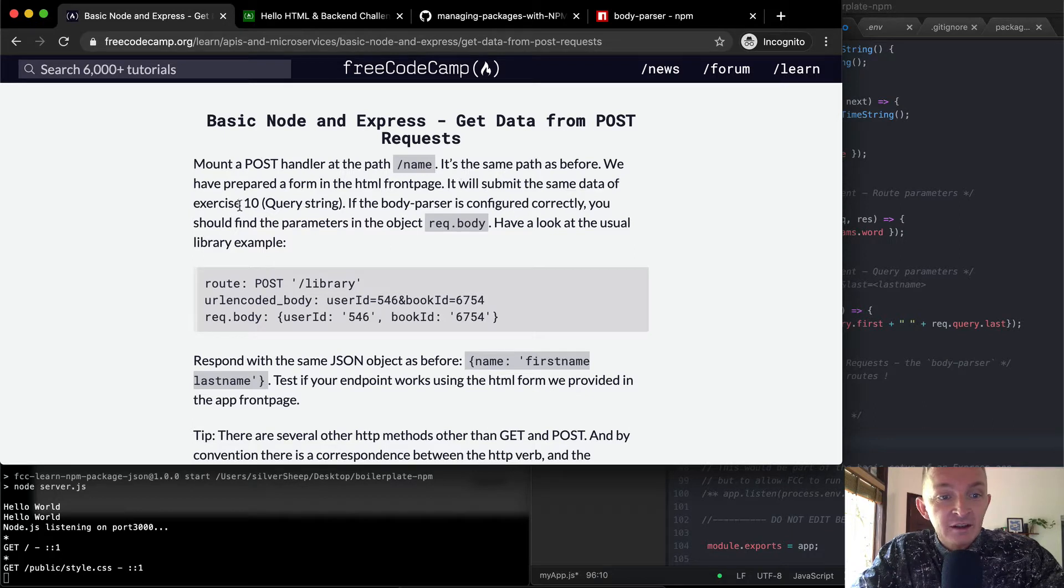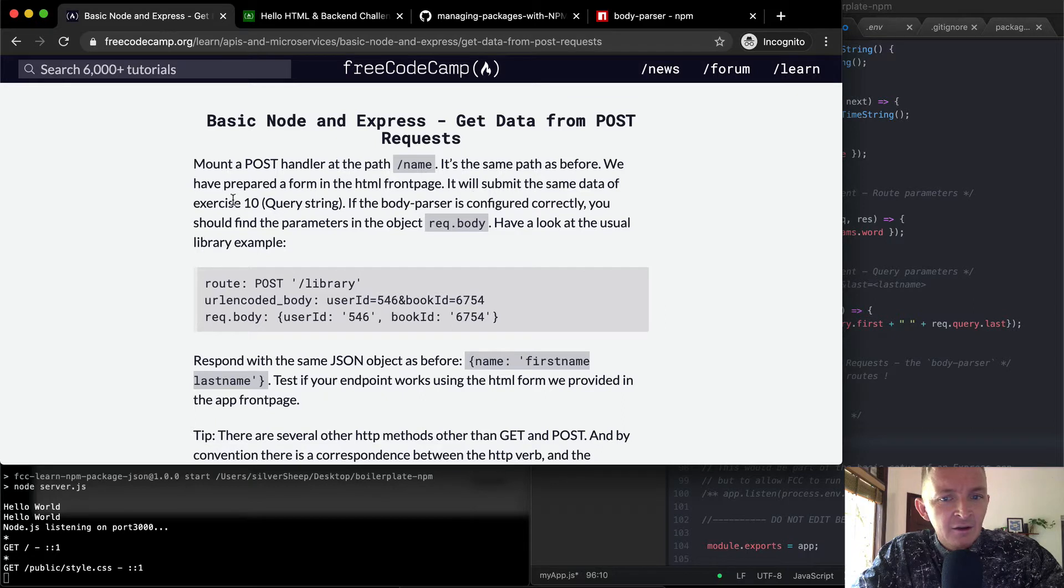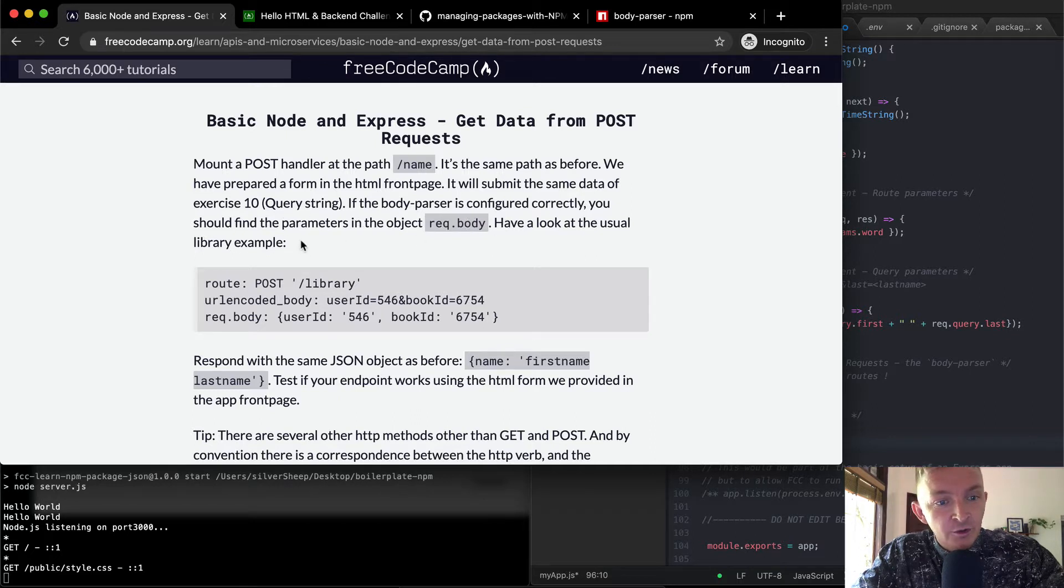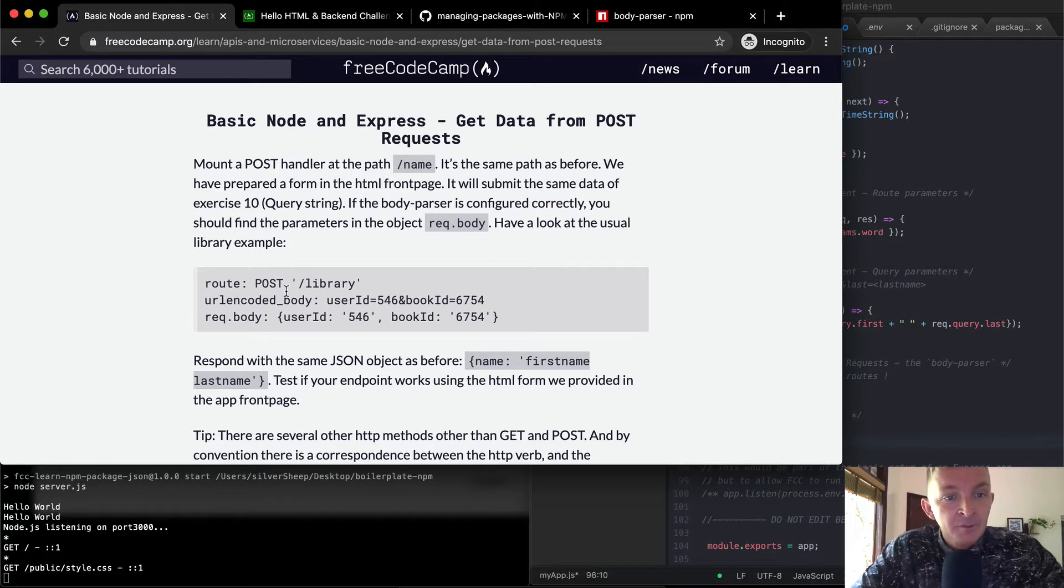It will submit data of exercise 10. It will submit the same data of exercise 10 in the query string. If the body parser is configured correctly, you should find the parameters in the request.body. Have a look at the usual library example. So here, if we went to post, this is just an example.